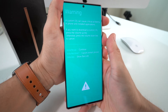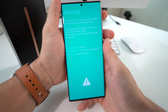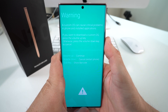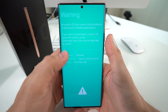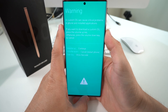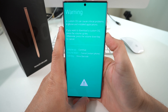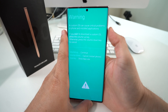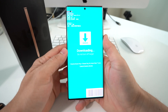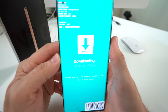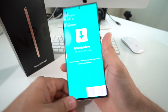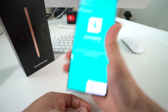Once you see this blue screen, let go. This is the screen to get into download mode. As you can see, it says volume up is to continue to download mode, and volume down is to cancel and restart the phone. All we're going to do is select volume up.